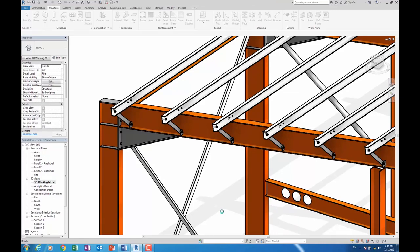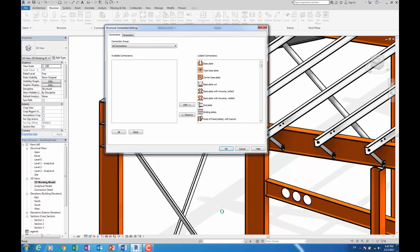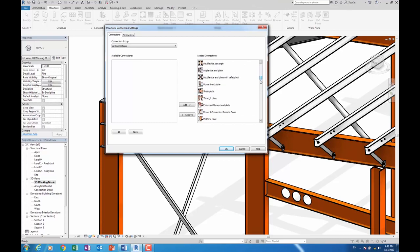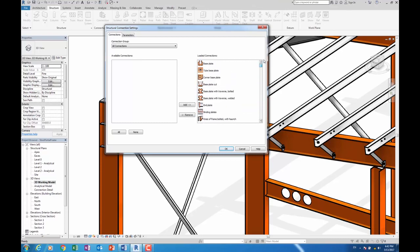So these connections are modular, and I'd imagine probably in the next release Autodesk will add even more. In the previous release we might have had 22, something like that, and now you can see we have a huge list of connections.